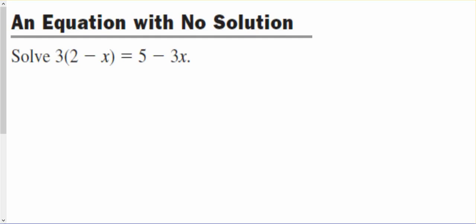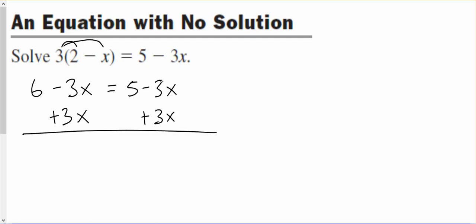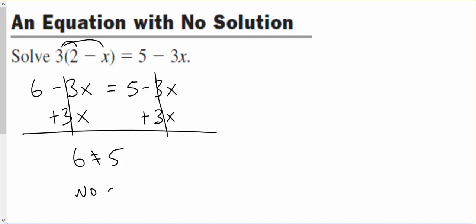Here's an example of an equation with no solution. If we multiply 3 times 2 we get 6, and 3 times negative x gives negative 3x, so negative 3x equals 5 minus 3x. Either way we move this x, if we add 3x to both sides, negative 3x plus 3x makes 0 on both sides, and we're left with 6 equals 5, which doesn't make sense. So our answer is no solutions.